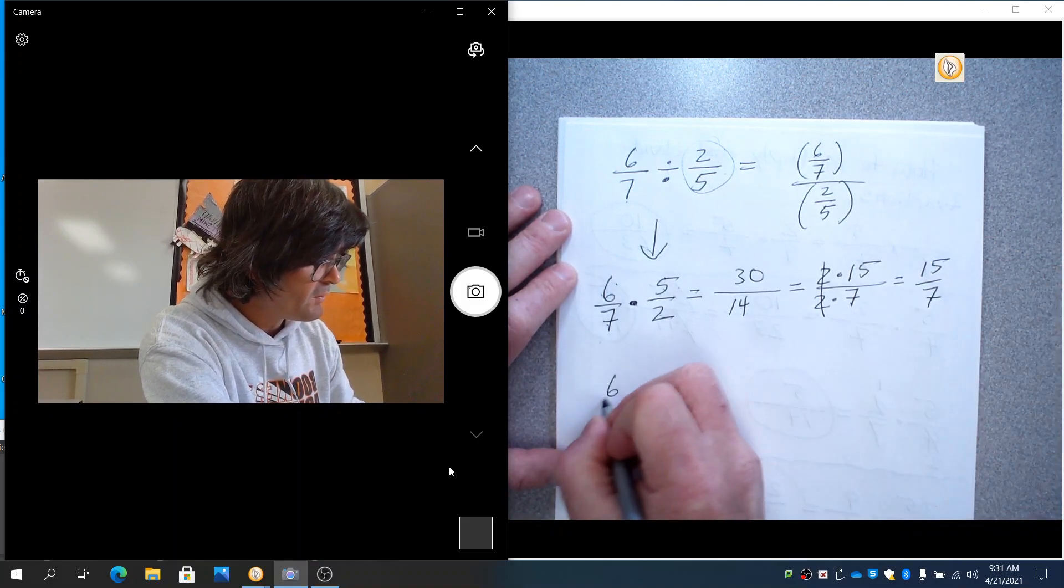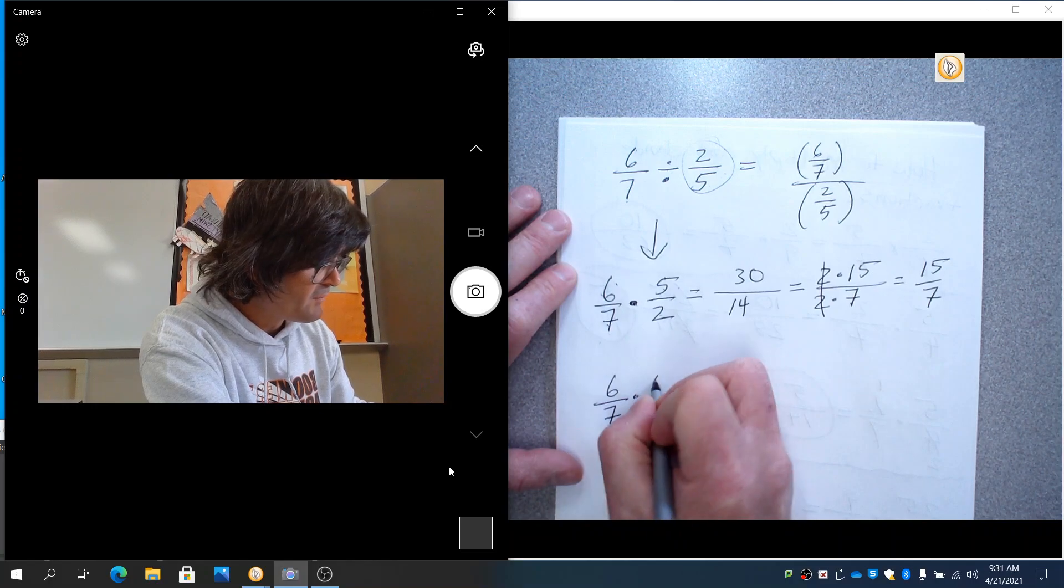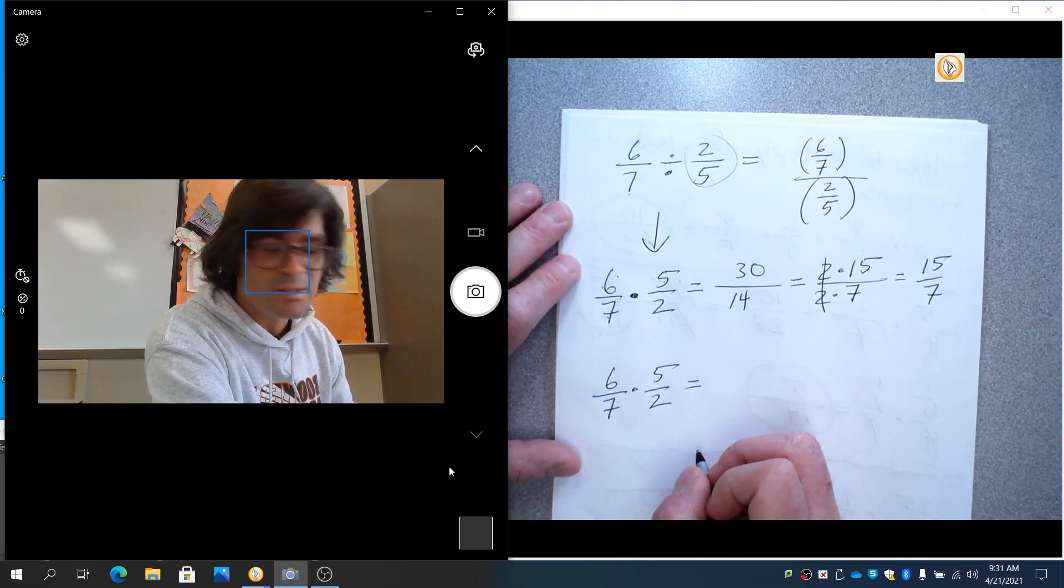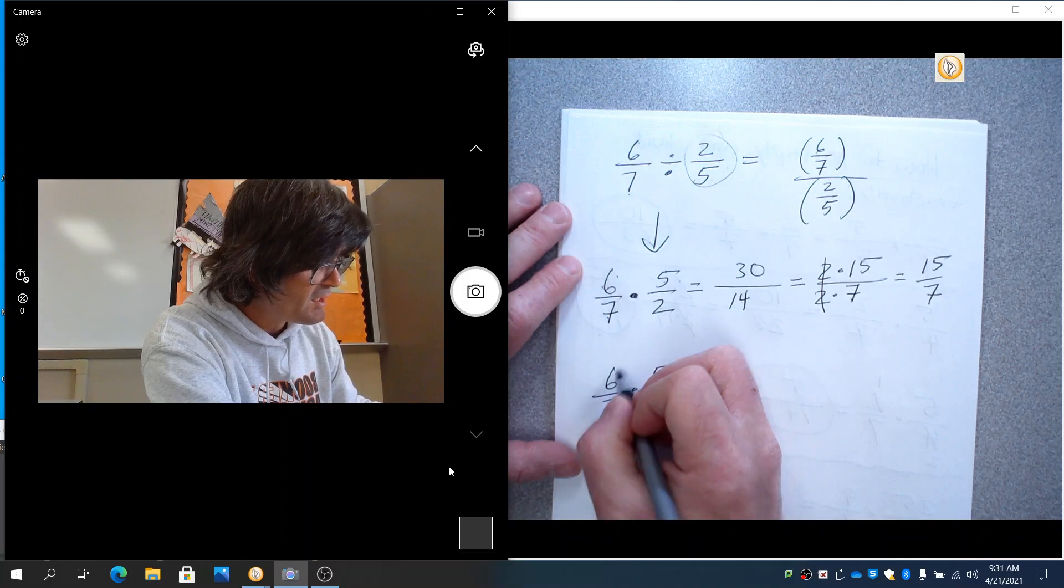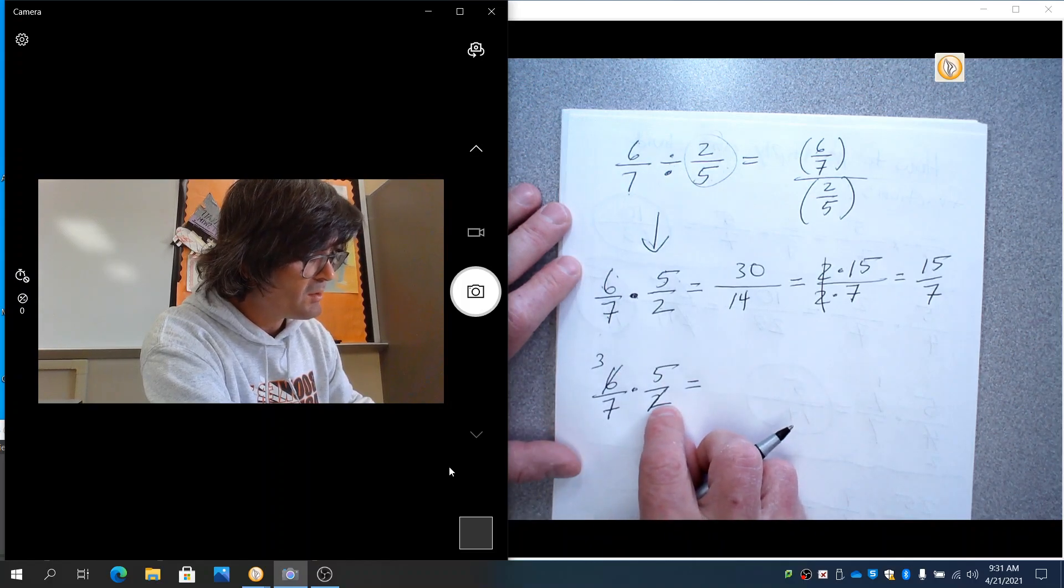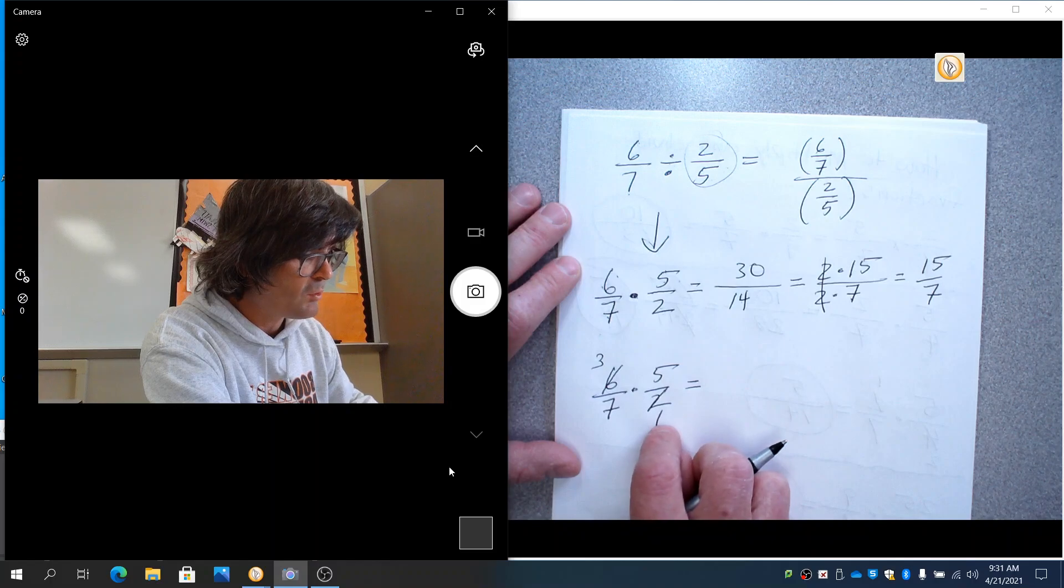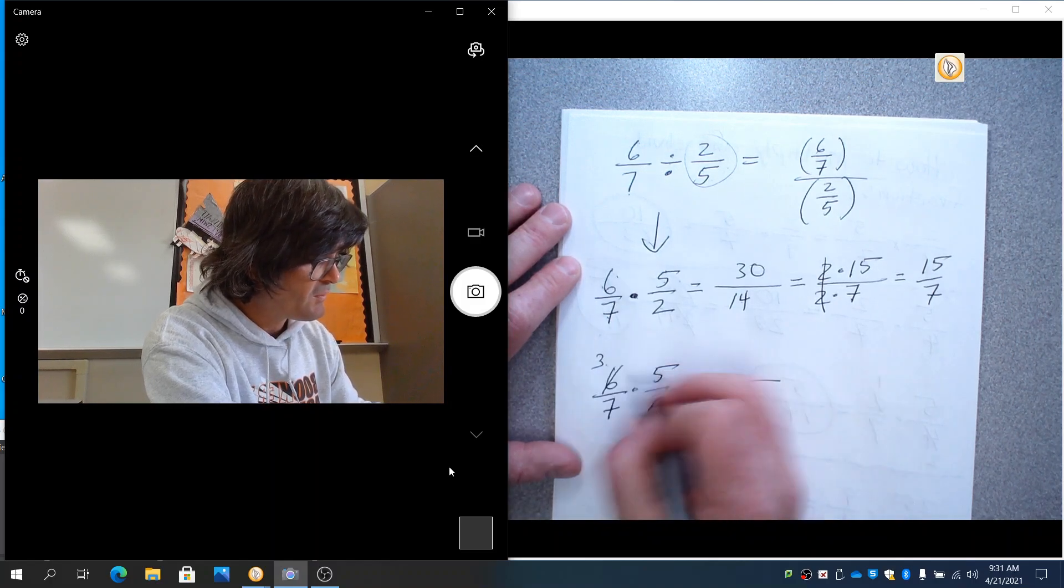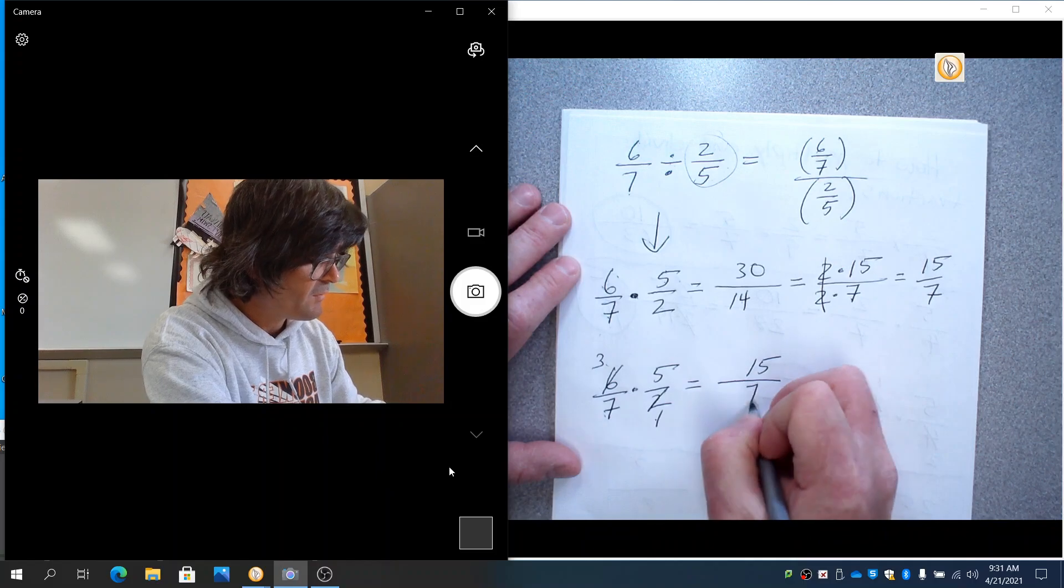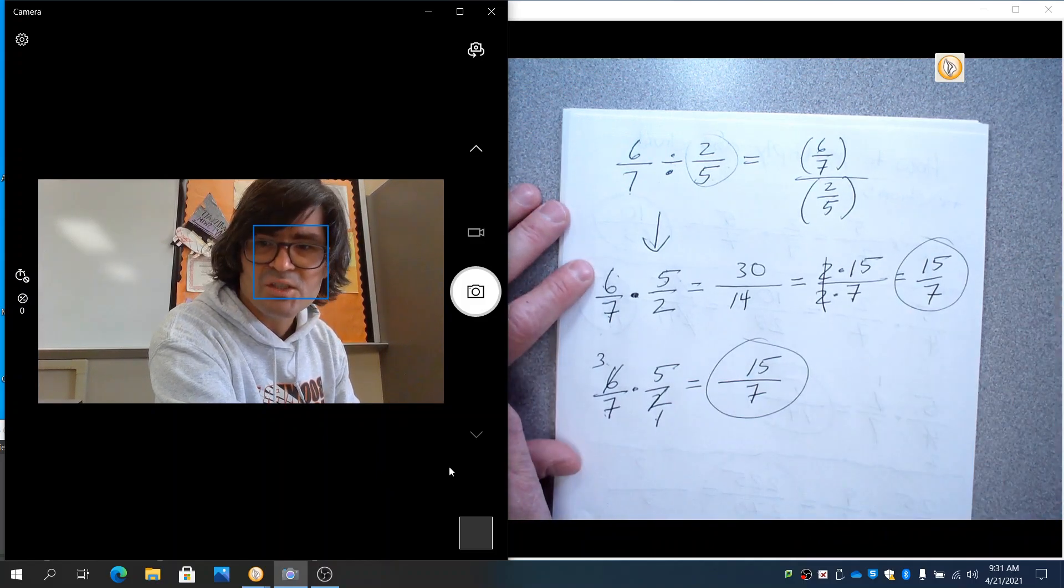Also, if you're doing this again, 6 sevenths times 5 over 2, I might have chosen to divide this by 2. 2 reduces. 2 and 6 reduce by 2. So this could go down to a 1 and a 3. 3 times 5 is 15. 7 times 1 is 7. Either way, we've got the same thing.